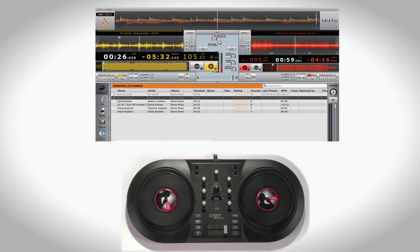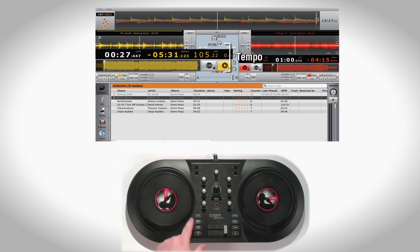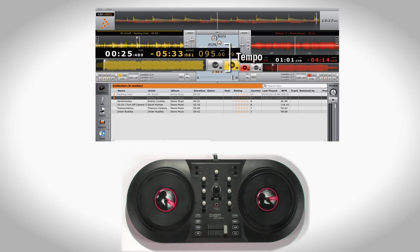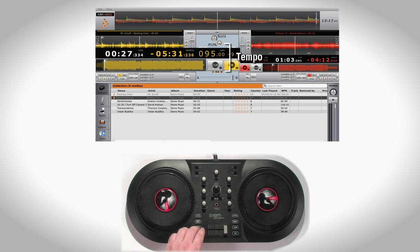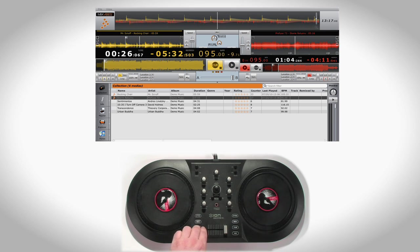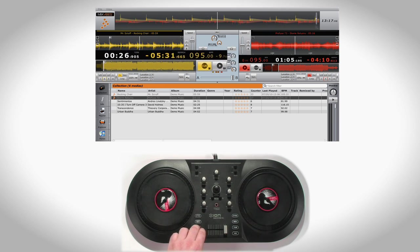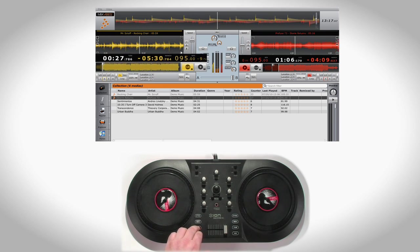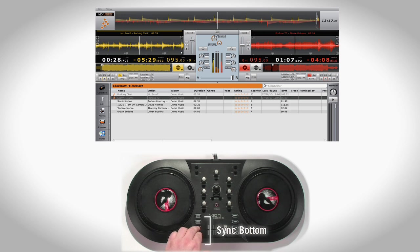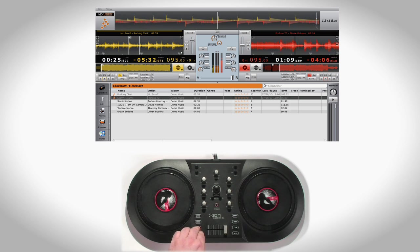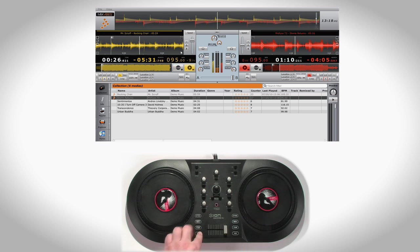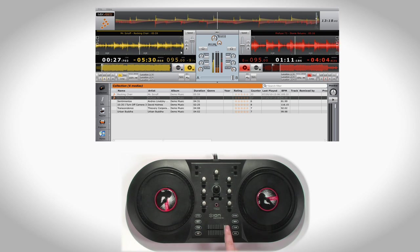Notice that the tempo on Deck A will change from 105 to 95. The Sync function allows you to automatically match the tempo on one deck to the tempo on another. This allows for easy and seamless beat matching.